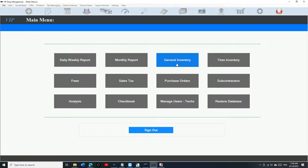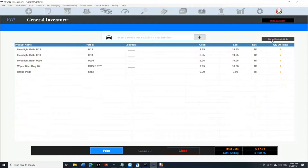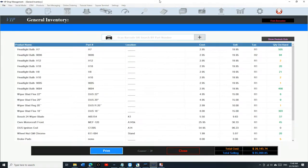Before we use it, let me talk about a couple of things. When you click on General Inventory and you're ready to restock and want to print a restock sheet, all you have to do is click on Show Restock Only and then click Print. When you click Restock Only, it's gonna compare the quantity on hand versus your critical quantity.